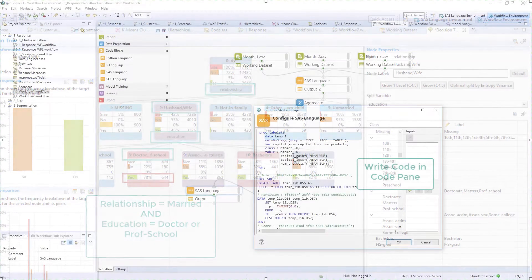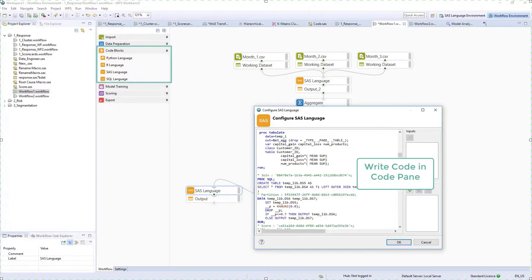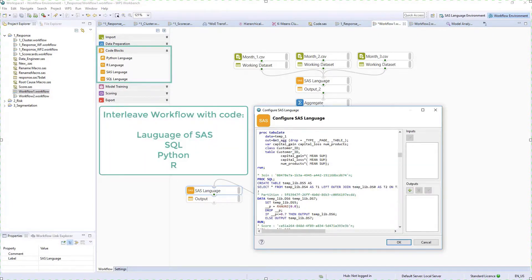Code blocks are available and can be used to augment workflows with the language of SAS, SQL, Python, and R code.